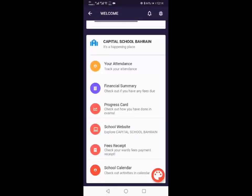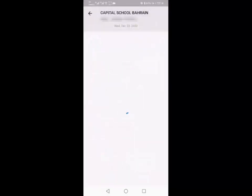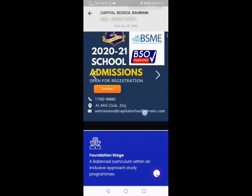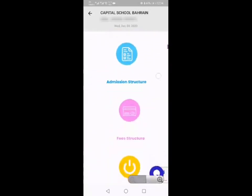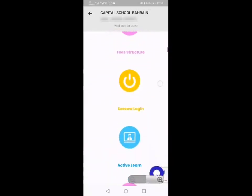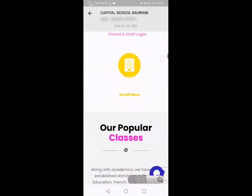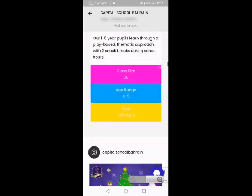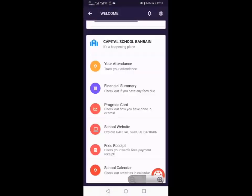You can also click here for the school website if you want to find out any extra information about the school, maybe about the admission structure or anything extra about the teachers. You can see you've got it all here and you can click onto any one of those links.